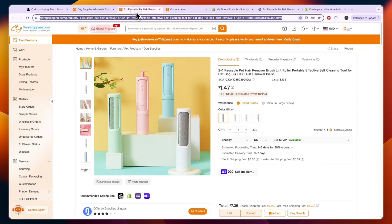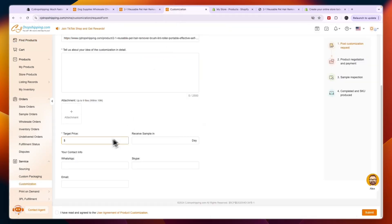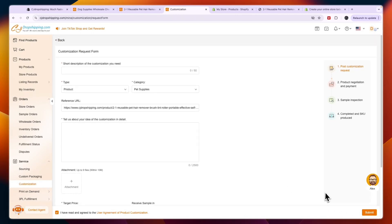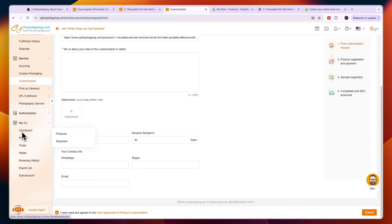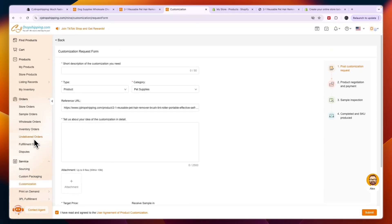Then tell them your customization idea, set a target price — for example, if the product currently costs $1.47 and you want to add your own logo, you might set a max of $2 — and specify that you'd like to receive a sample within, say, 30 days. Enter your contact info, agree to the terms, and submit. CJ Dropshipping will then take care of it, and you can go quite in depth with more advanced customizations.